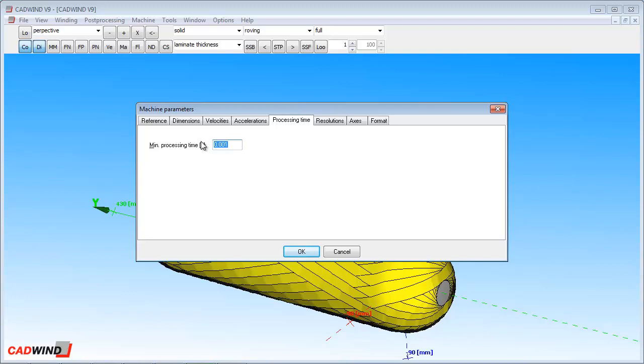Modern machine controllers can process the program very quickly, so if you have a new machine, you should set this value very low to avoid unnecessary slowing of the winding. For example, I will set it to 0.001 seconds.